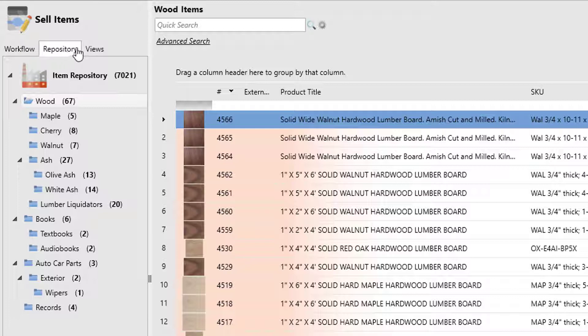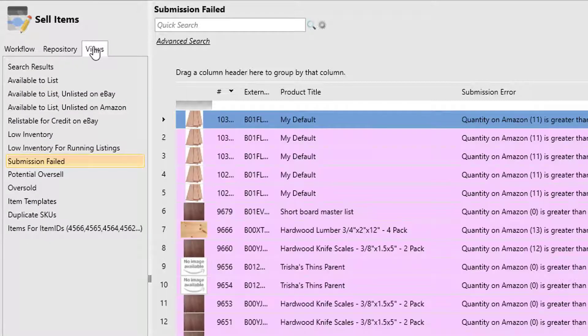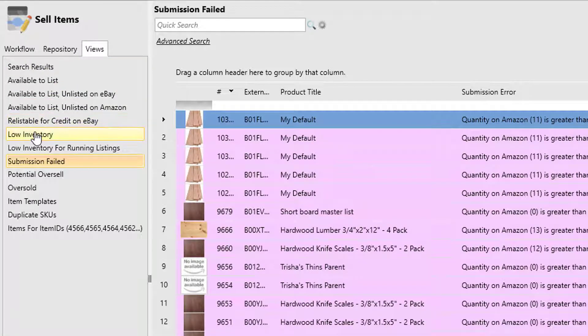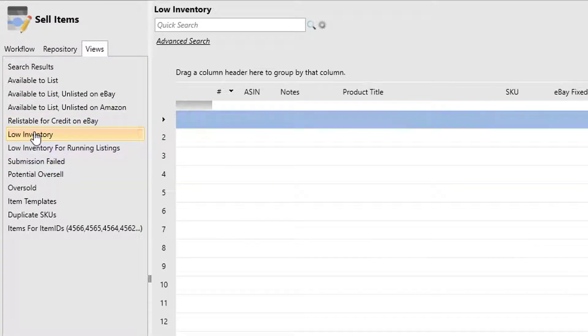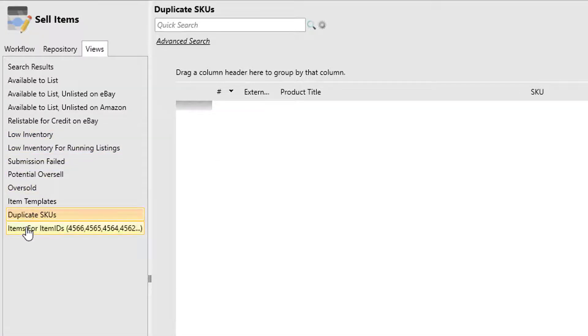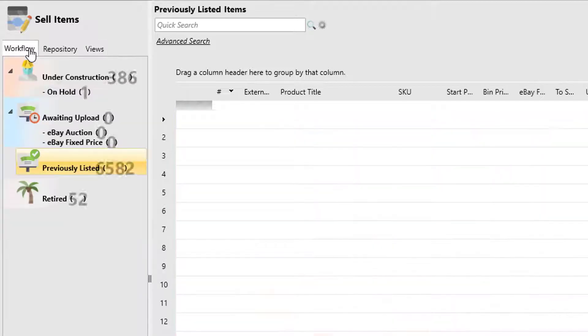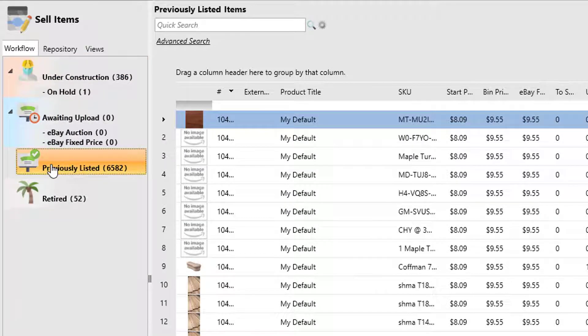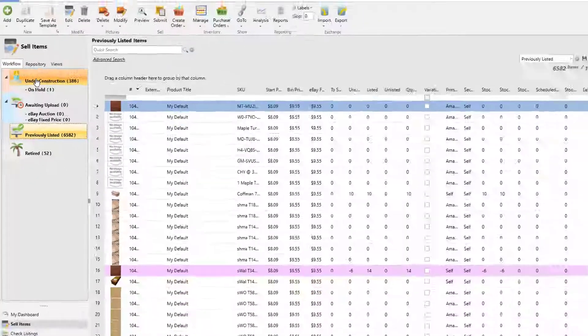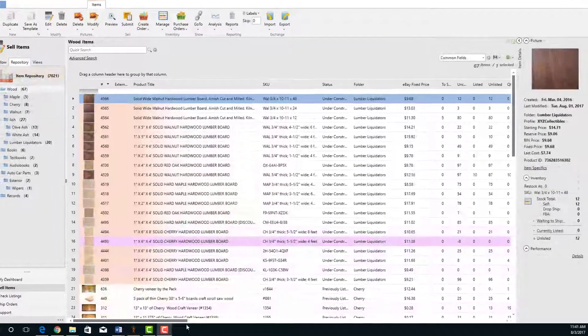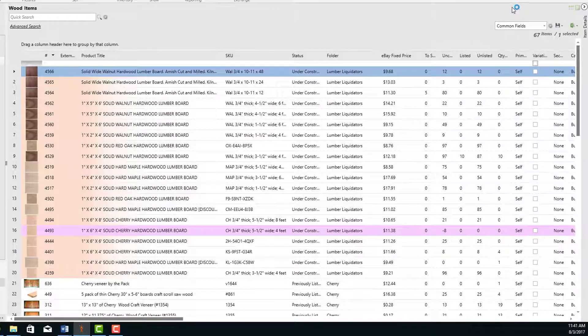And then finally there's a views tab. Views are simply saved searches that allow you to call up information at any point in the future based upon the search criteria. You'll notice that as I change any of the statuses or the views, it'll change the records that are showing up in the grid.